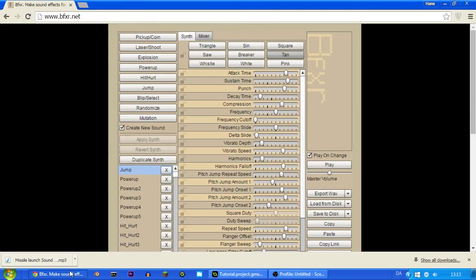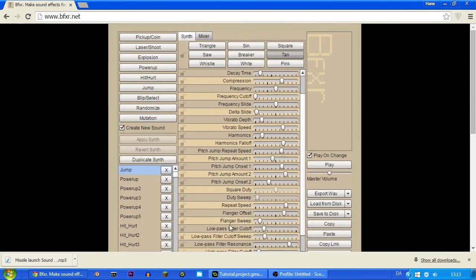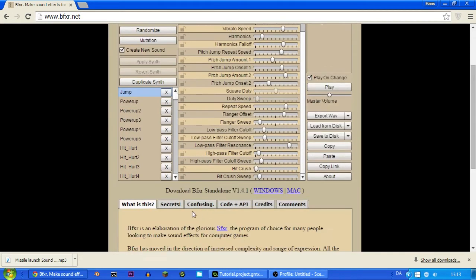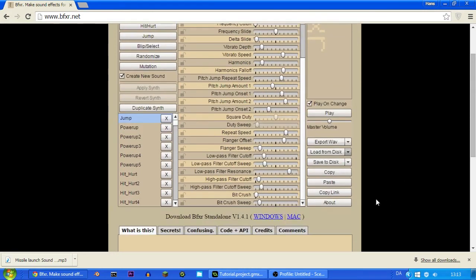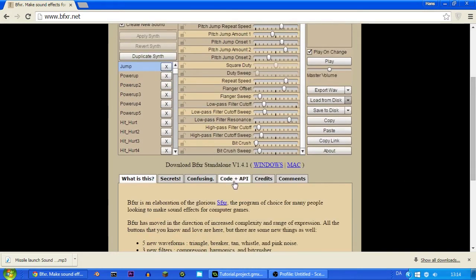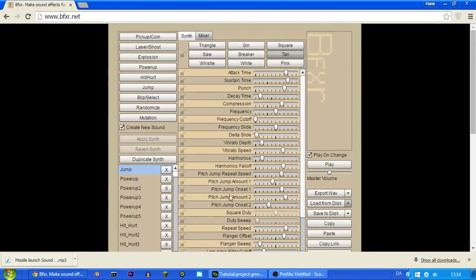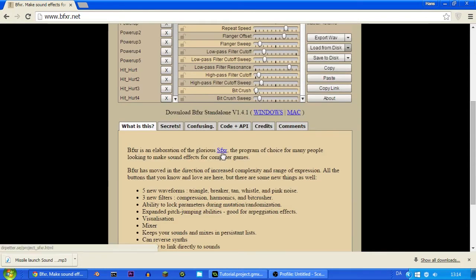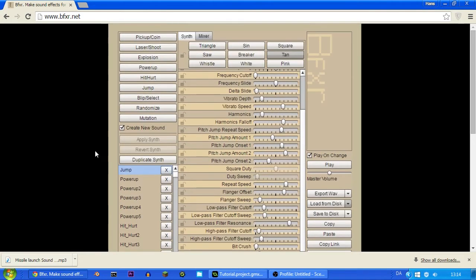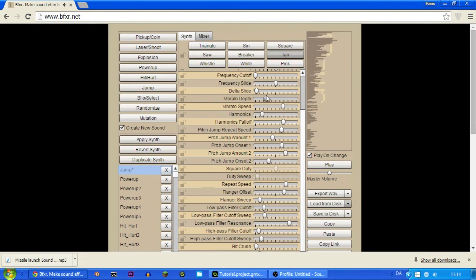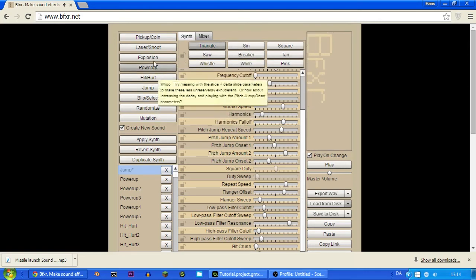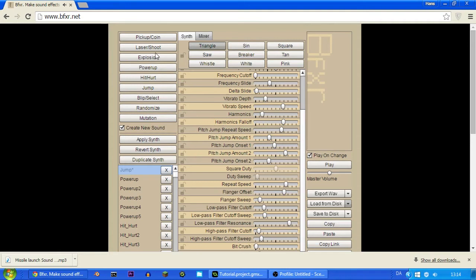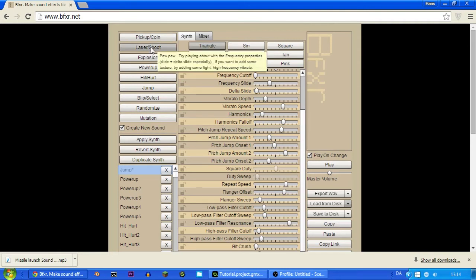So let's go to this website called bfxr.net. And this website is a sound effect website where you can make sound effects. I think you can only make 8-bit sound effects with this website. But you can also download SFXR, that's a program where you can make 16-bit sound effects. But we're just going to use this one. So for example it has all these presets. You can make your own sound over here by changing the different things. But you can also just use one of these presets and it will kind of randomize it.